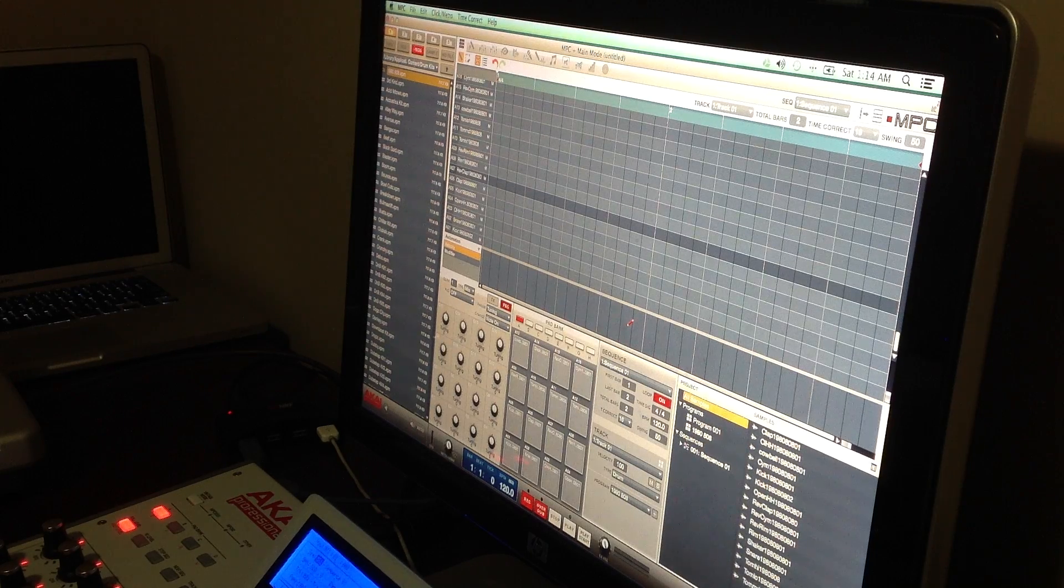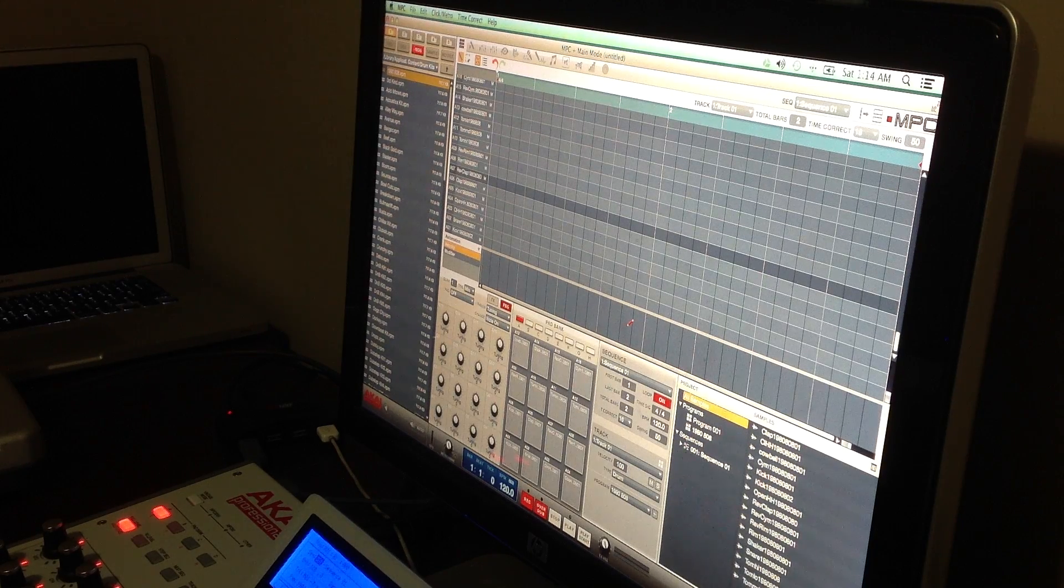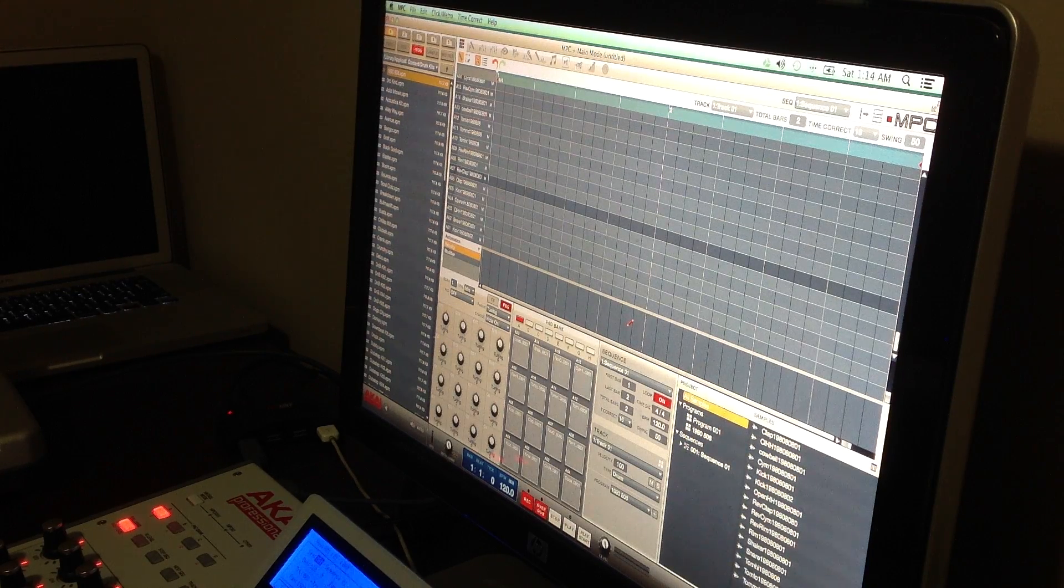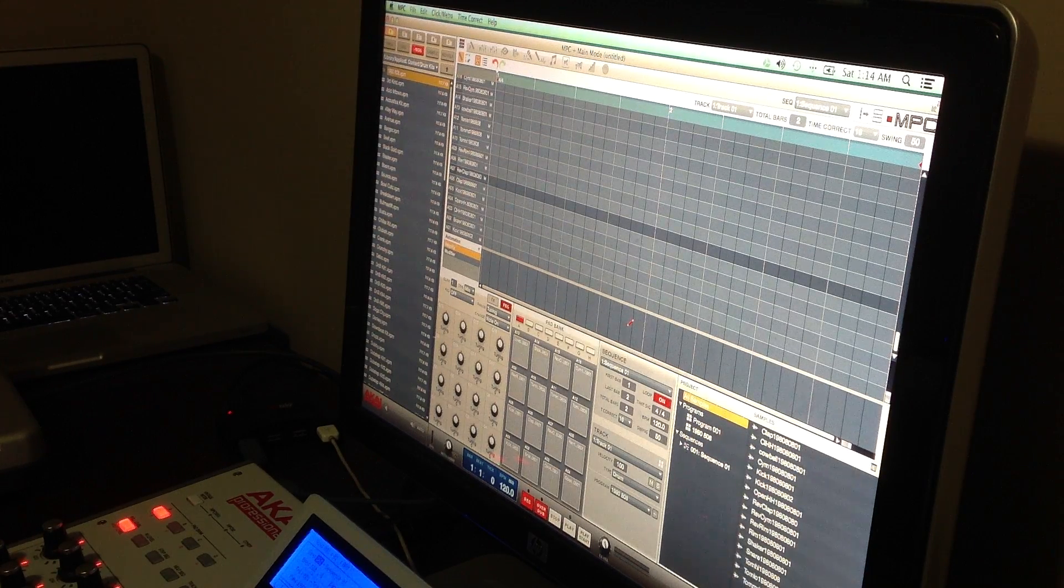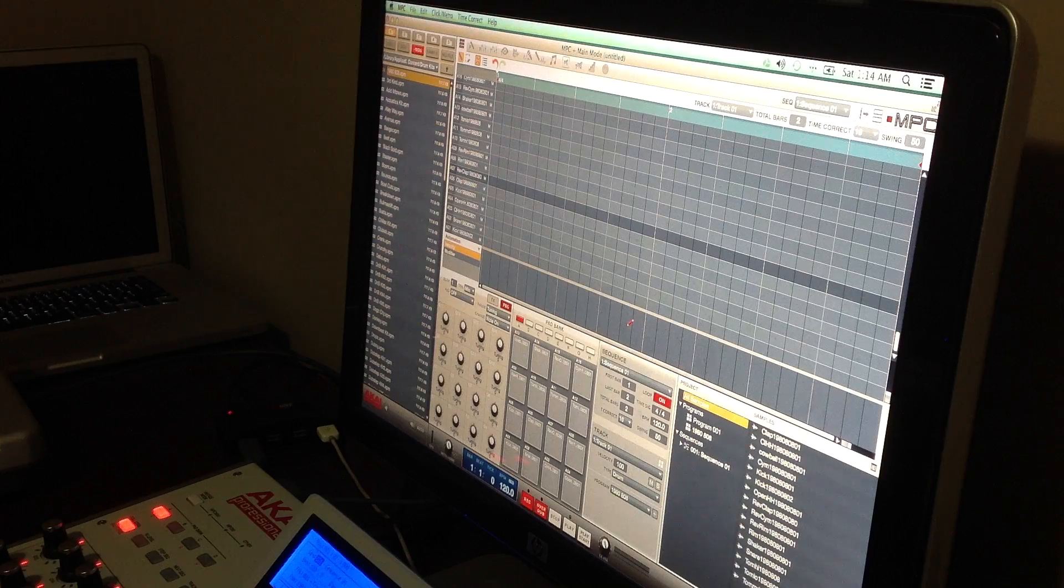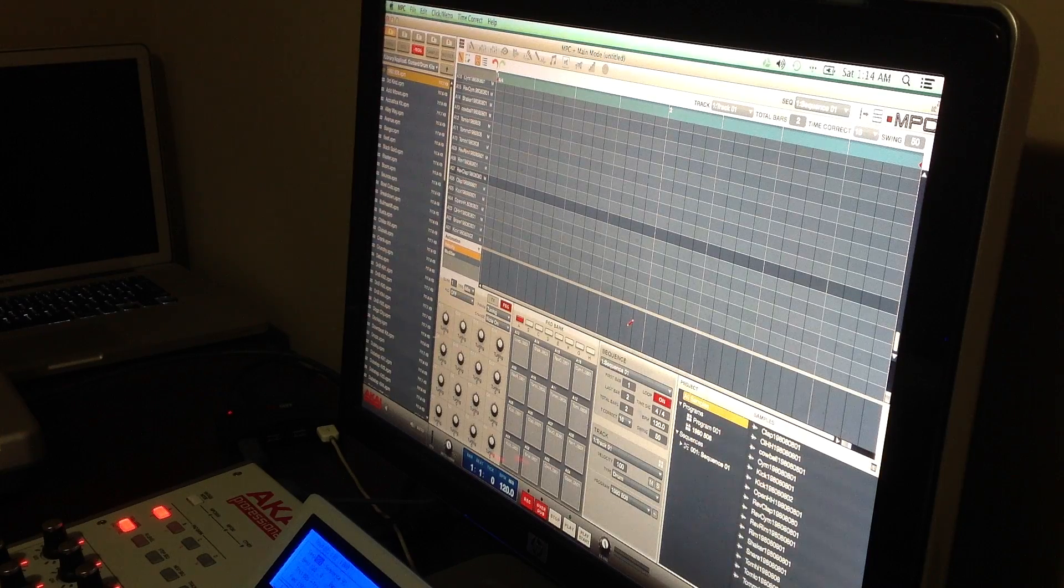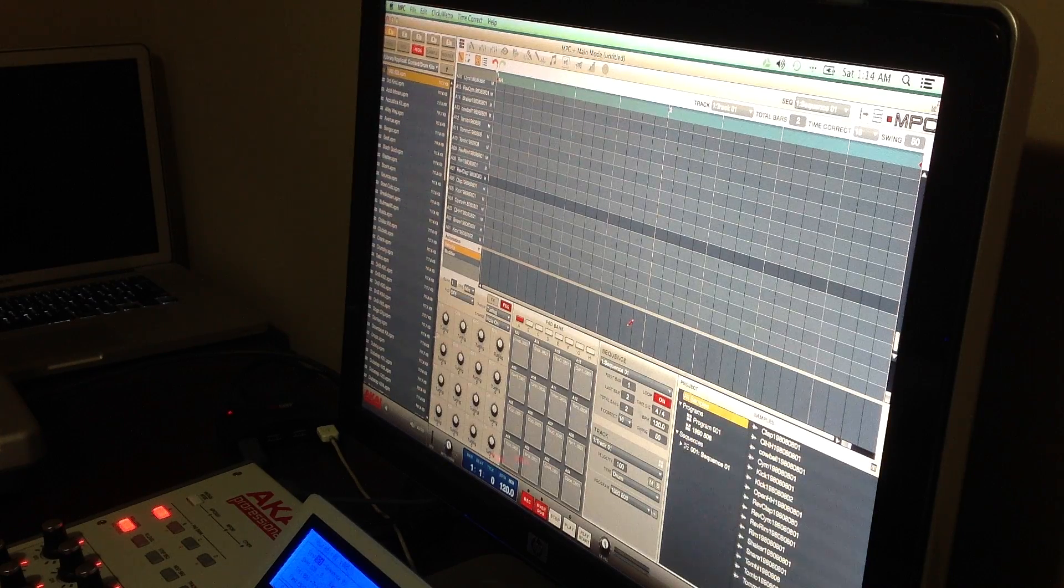Yo what up everybody, it's your boy D and I'm just showing you the OS X 10.9 beta running on my Ren.